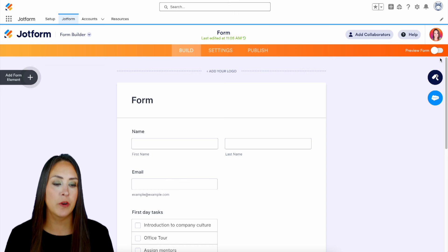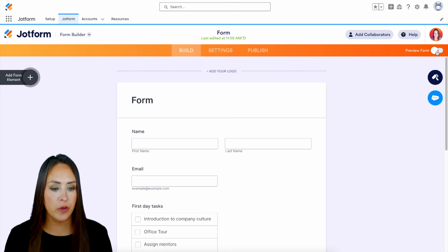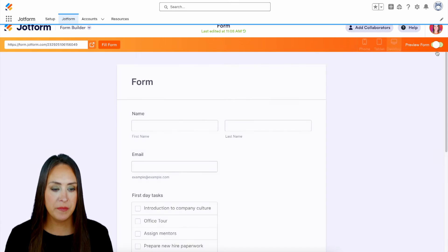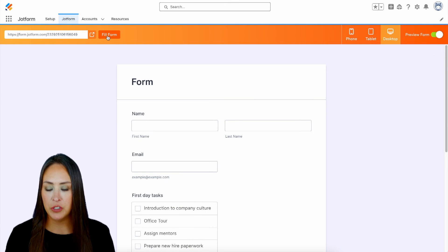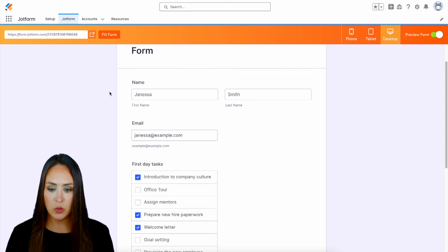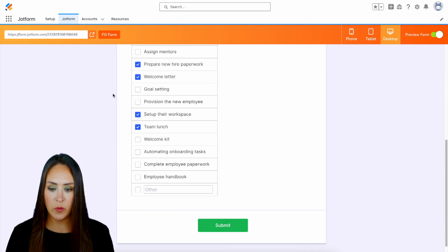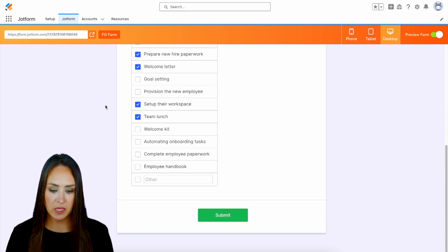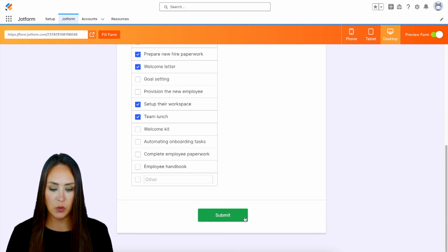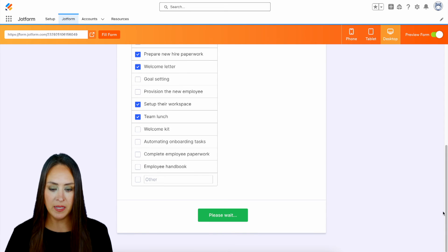So I'm going to go up to the top right-hand corner. We're going to do preview form. Then I'm going to go over here and choose fill form. And we can go ahead and scroll down. And we can see it went ahead and checked those boxes for us. So let's submit.